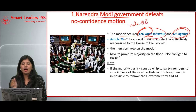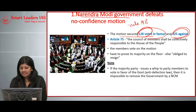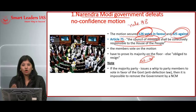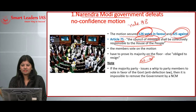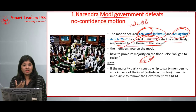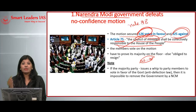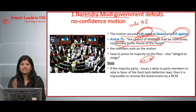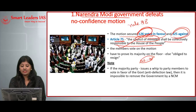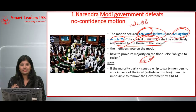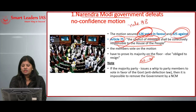Article 75 of the Indian Constitution states that the council of ministers shall be collectively responsible to the House of the People, i.e., the Lok Sabha members. This indirectly means that the majority of Lok Sabha members must support the Prime Minister and his cabinet. This is what Article 75 implicitly represents, which is essentially the basis for the no-confidence motion.